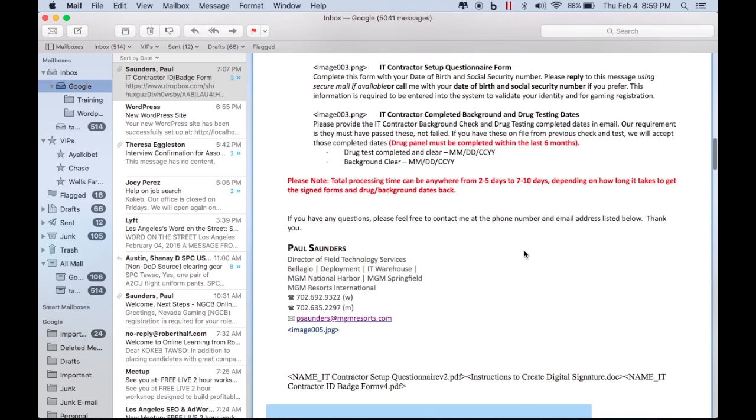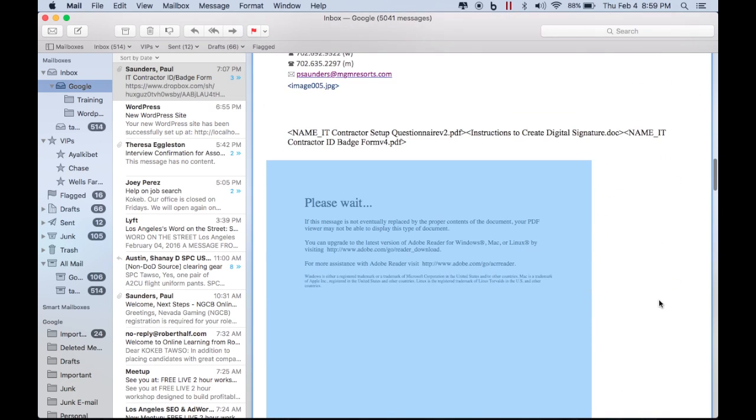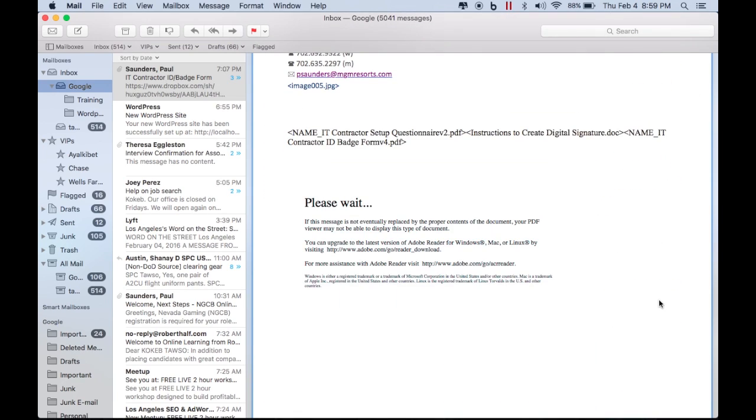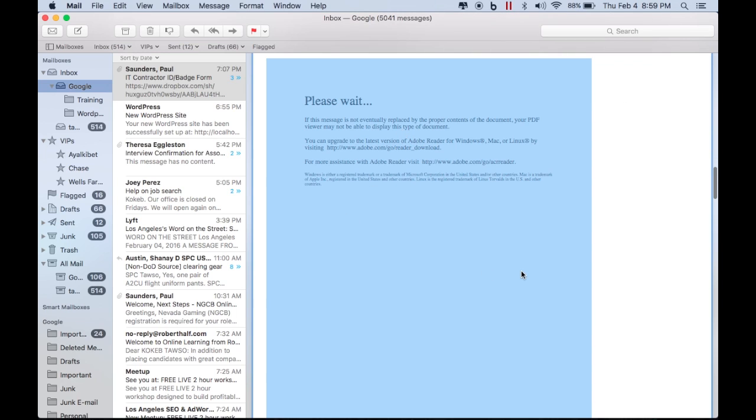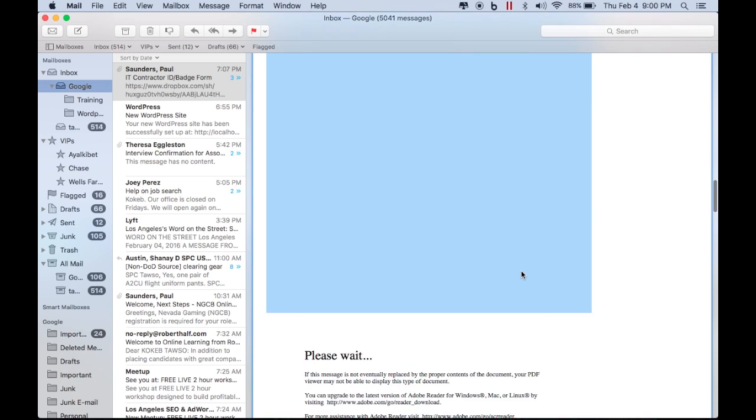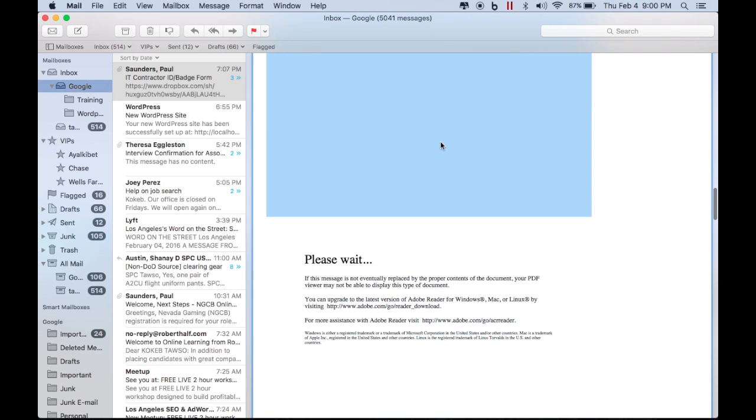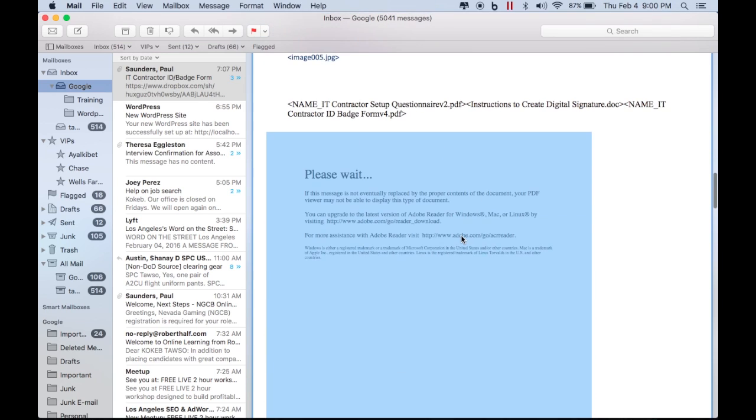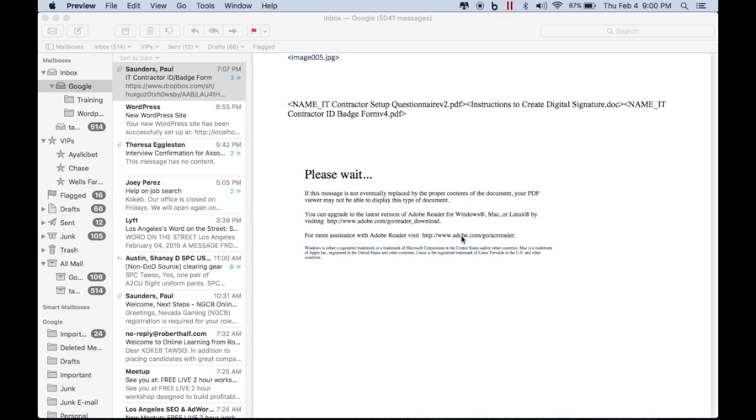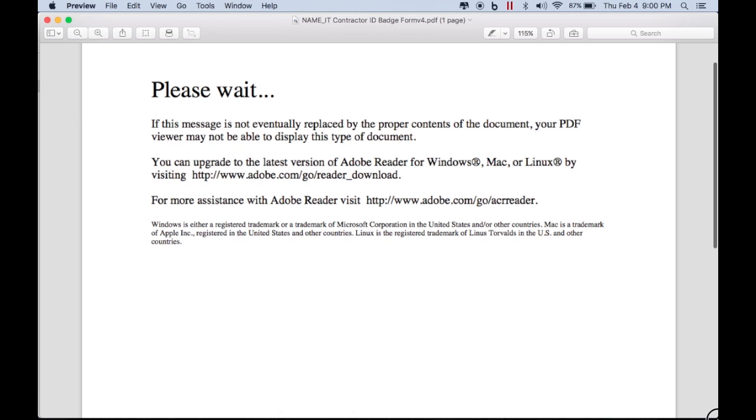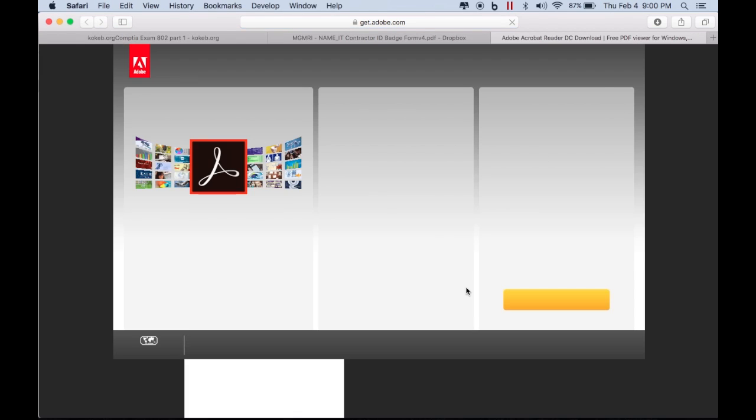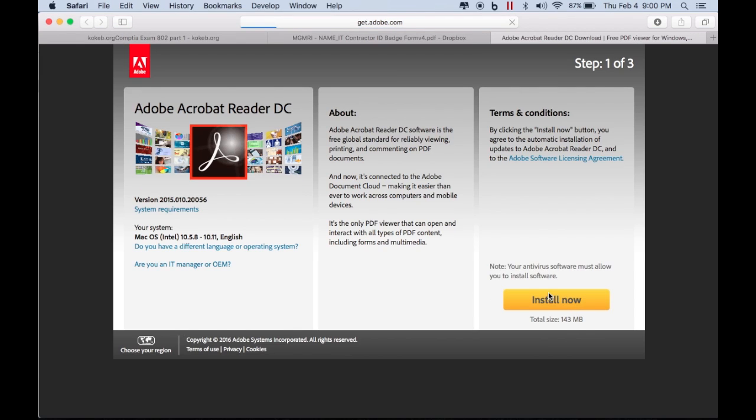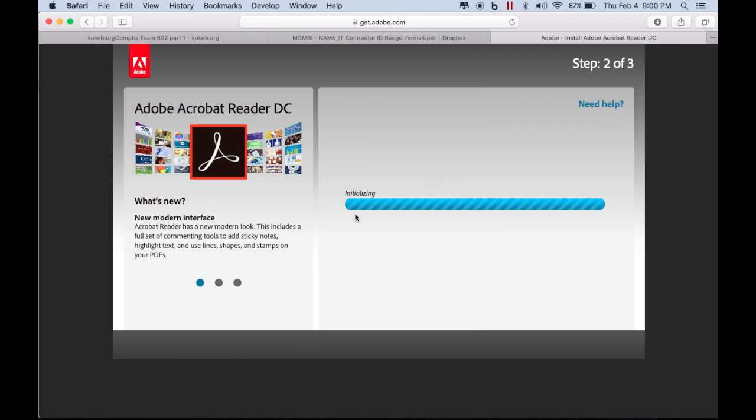But the result is I got this one. This is the file in Adobe Acrobat. I cannot do anything here. I can open it in preview but nothing shows up. I went to the website and I downloaded it.